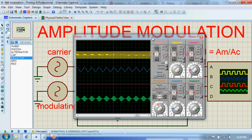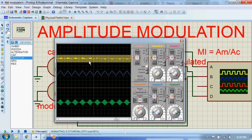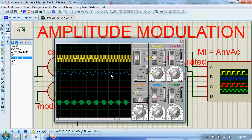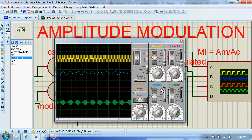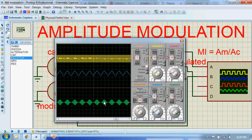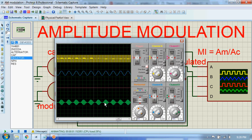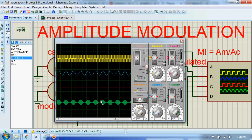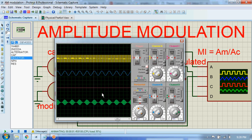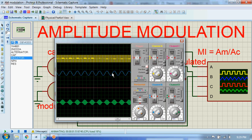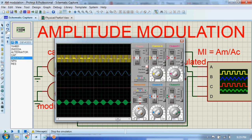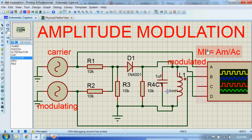The signal shown in yellow is the carrier signal, the one in blue is the modulating signal, and the one in green on channel D is our modulated AM signal. You can see this modulated signal is in phase with the modulating signal and forms the envelope of the modulating signal.